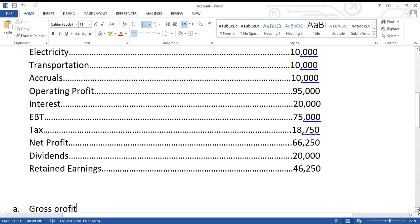Even after reaching the profit for the year, the directors, owners, or shareholders cannot simply take it home. You open another account called the profit and loss appropriations account. Here you take the net profit and appropriate it — dividing it into two parts. One part given to the shareholders is called the dividend. What remains is retained earnings, or retained profit, kept inside the company for future use such as expansion.